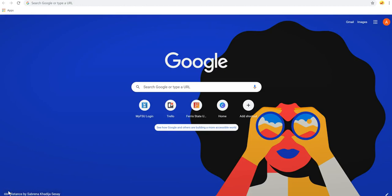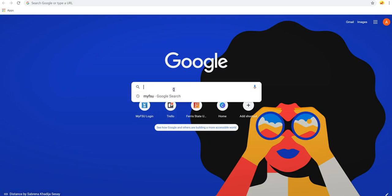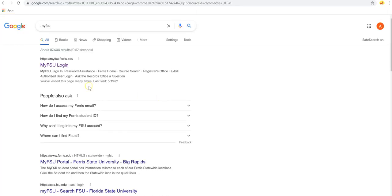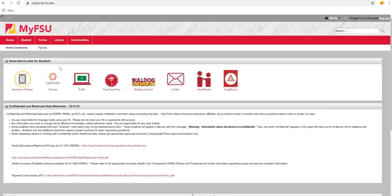In this video, I'll be showing you how to use the Canvas calendar to keep track of your assignments. First, log into your MyFSU account, and from here, click on Canvas.